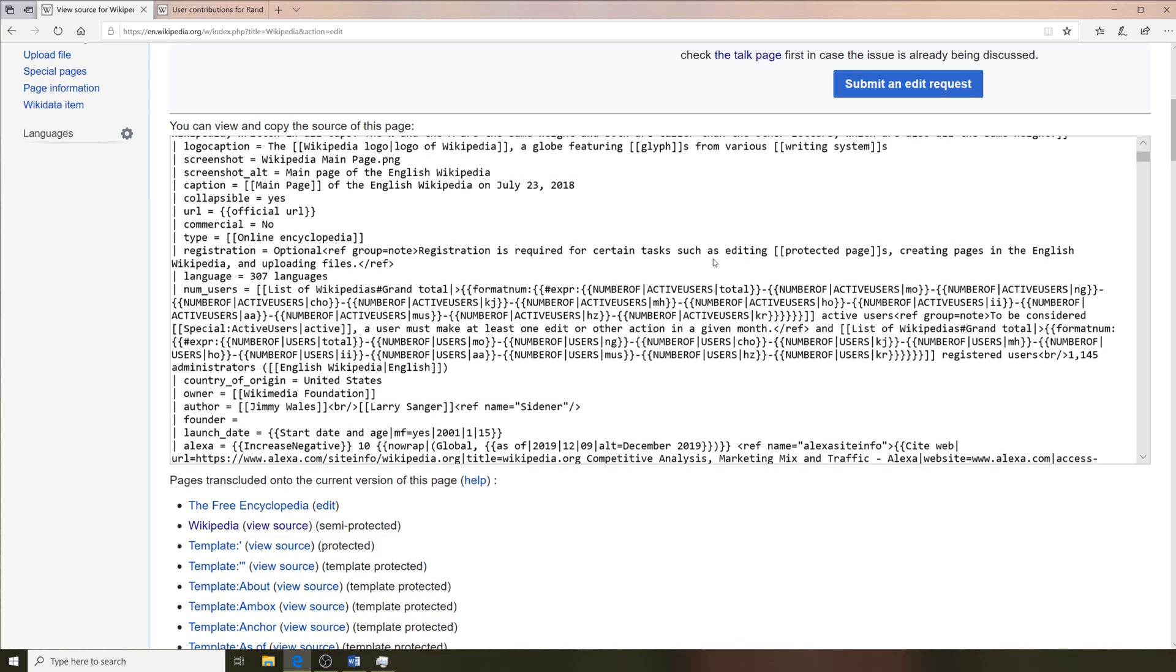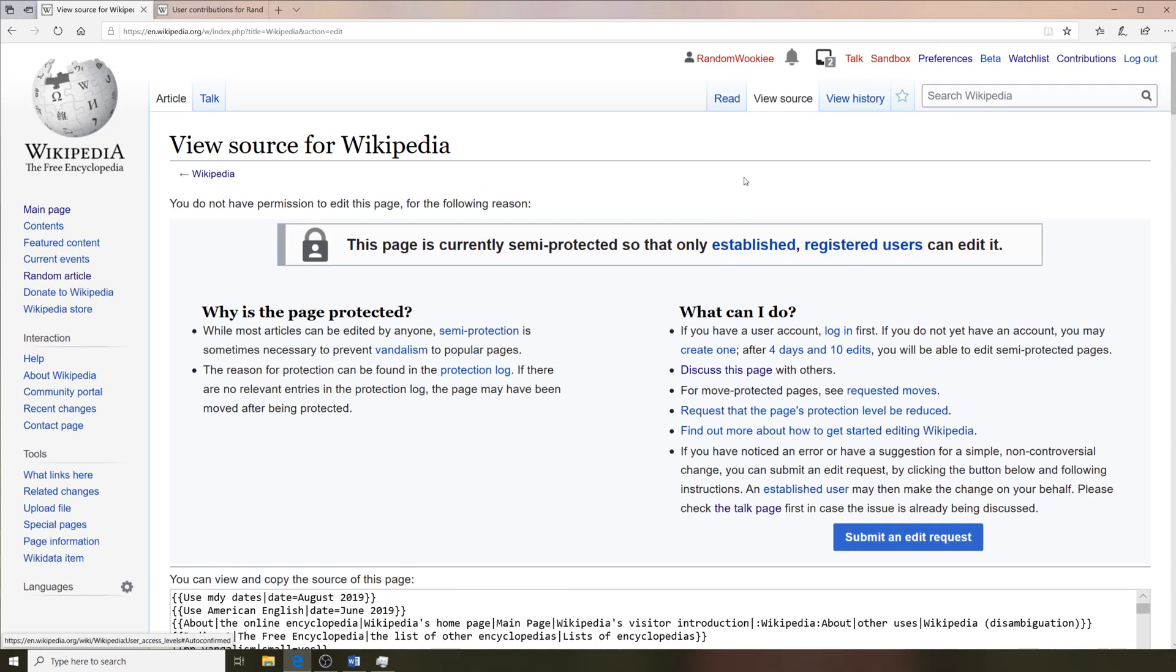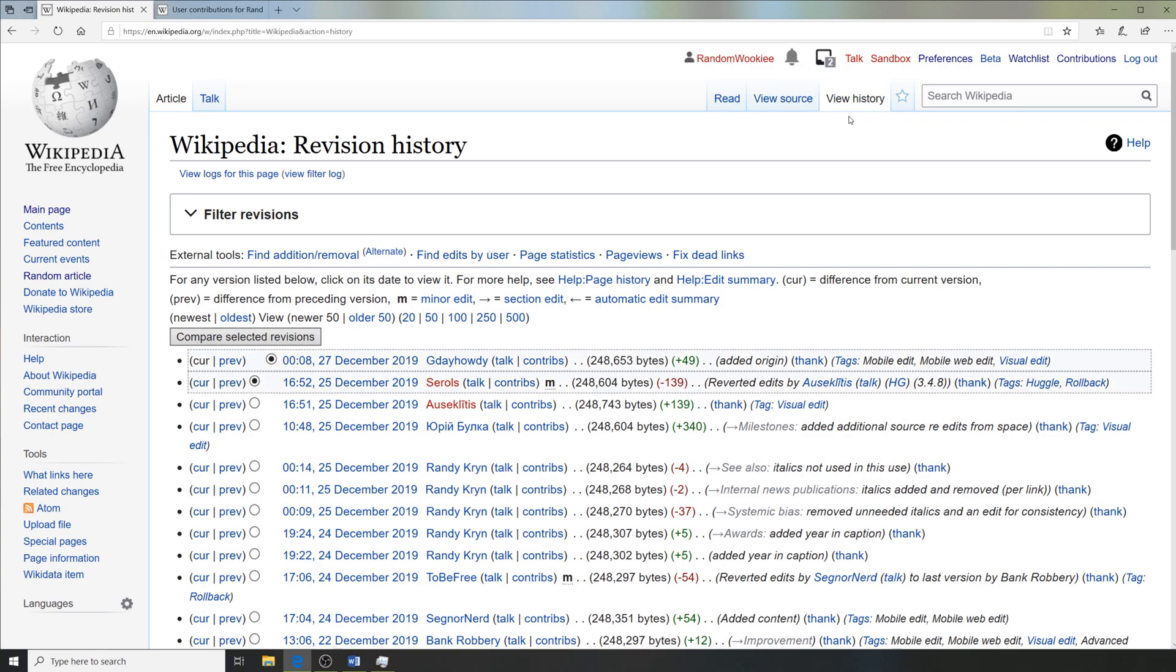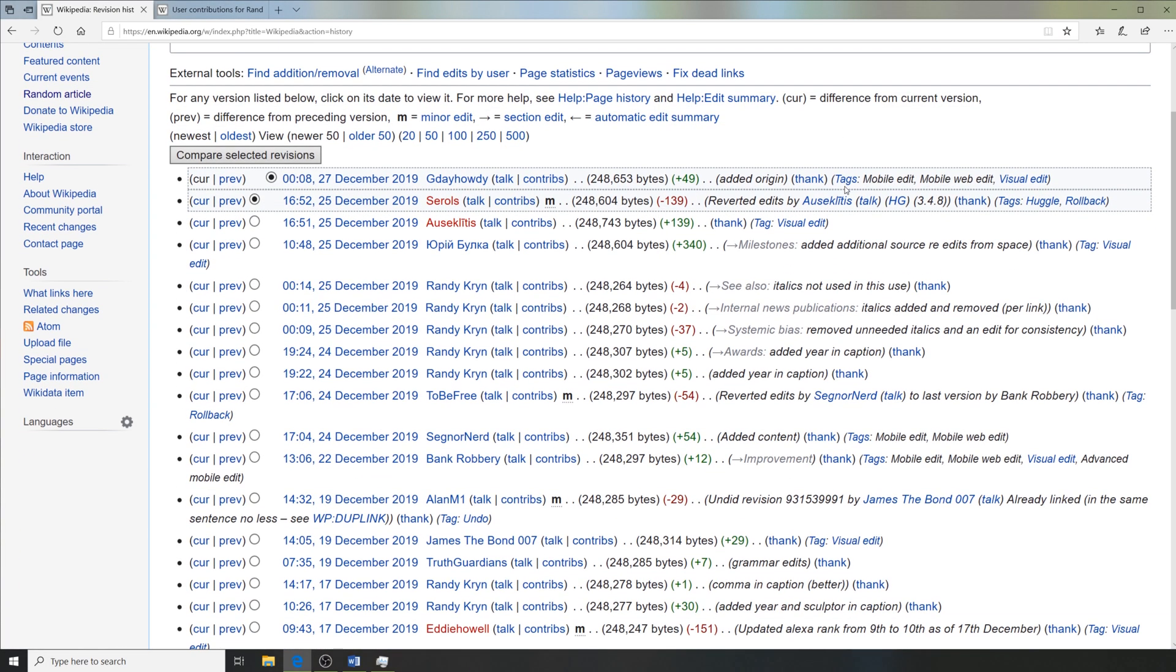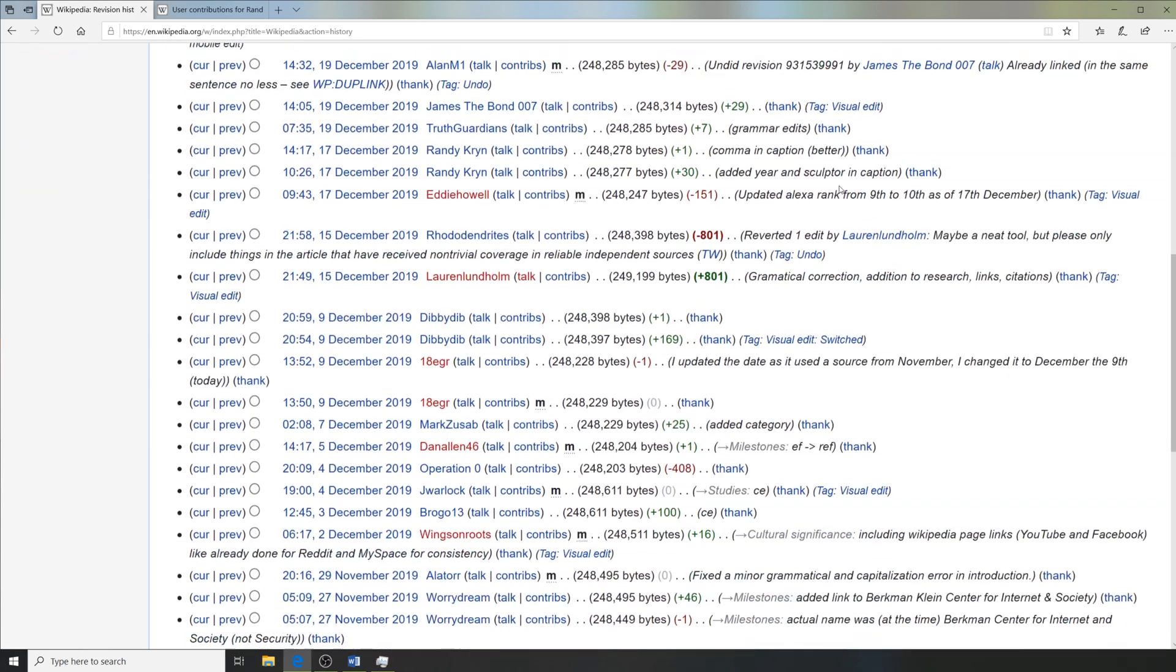The view history button is probably one of my most used buttons. This allows us to see a history of the page, who's editing it, how often is it edited, what content is being changed.